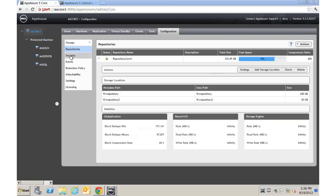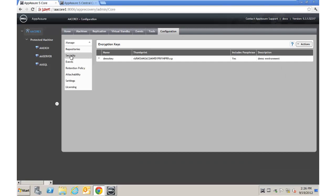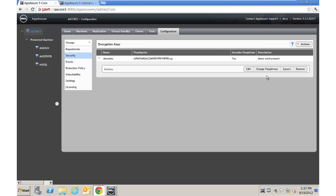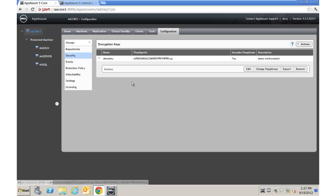Under Configuration there are also Encryption Keys. We set one up during the initial installation. We can have multiple encryption keys should we choose, and we can also export them and bring them over to another system if necessary.